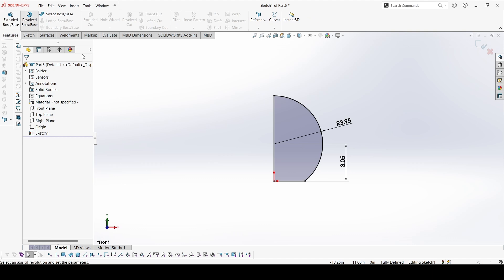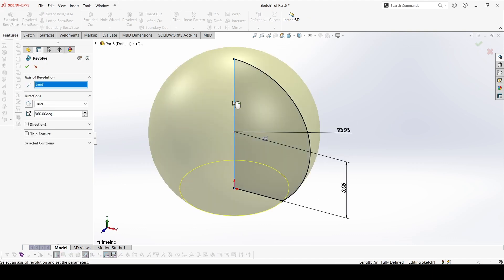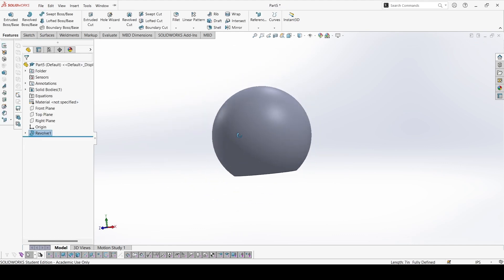We can go to revolve. Select this line for the axis of revolution, and this is done.